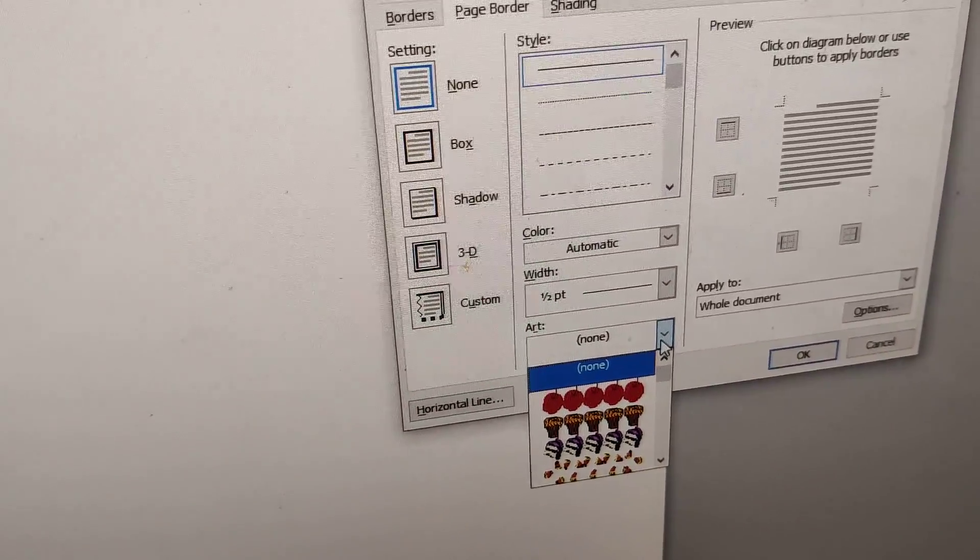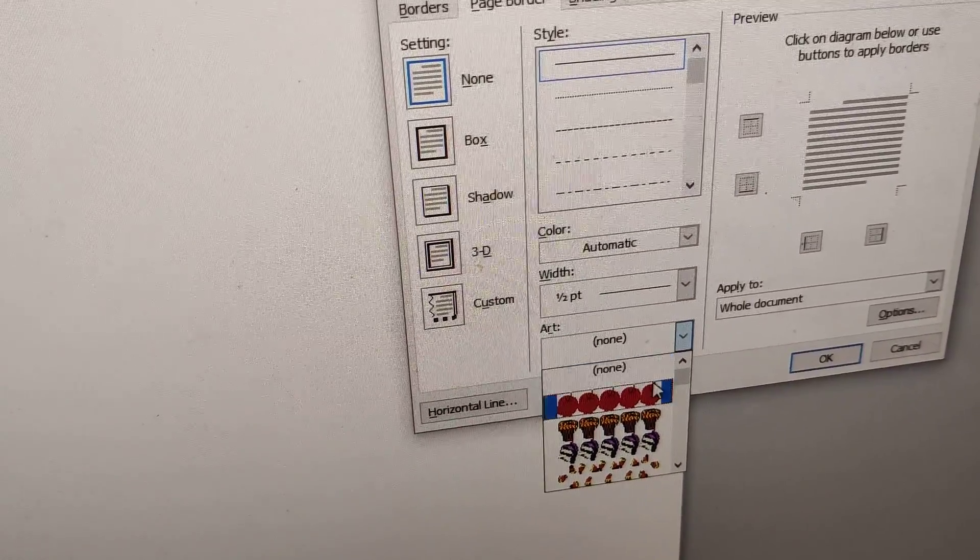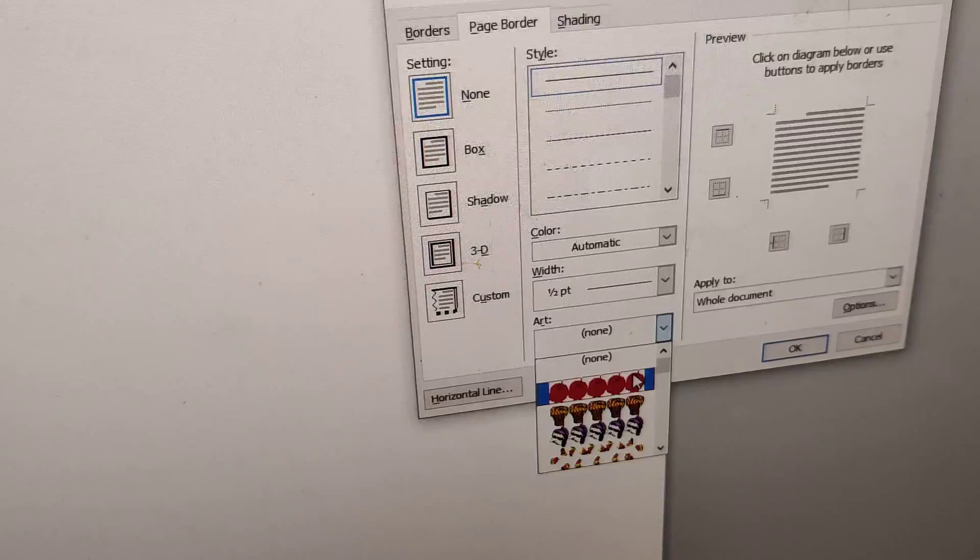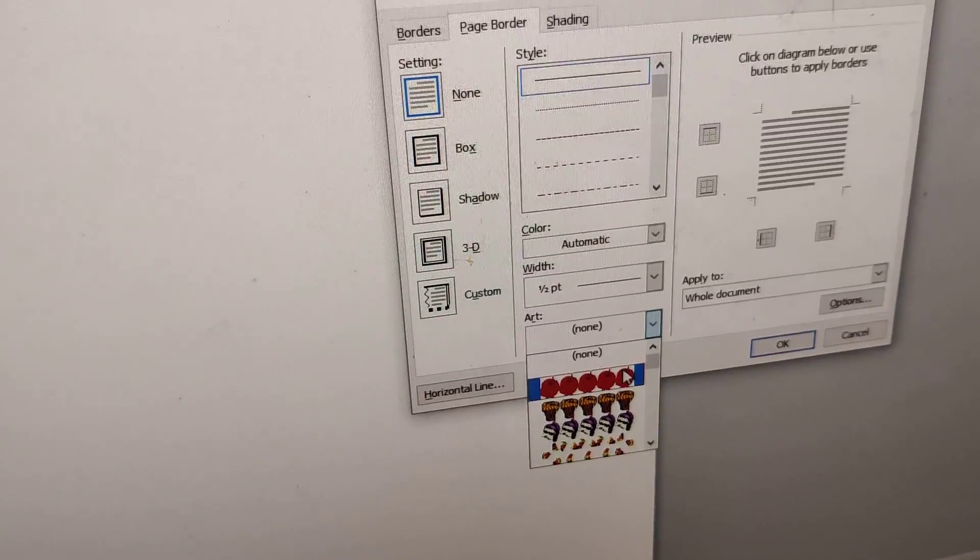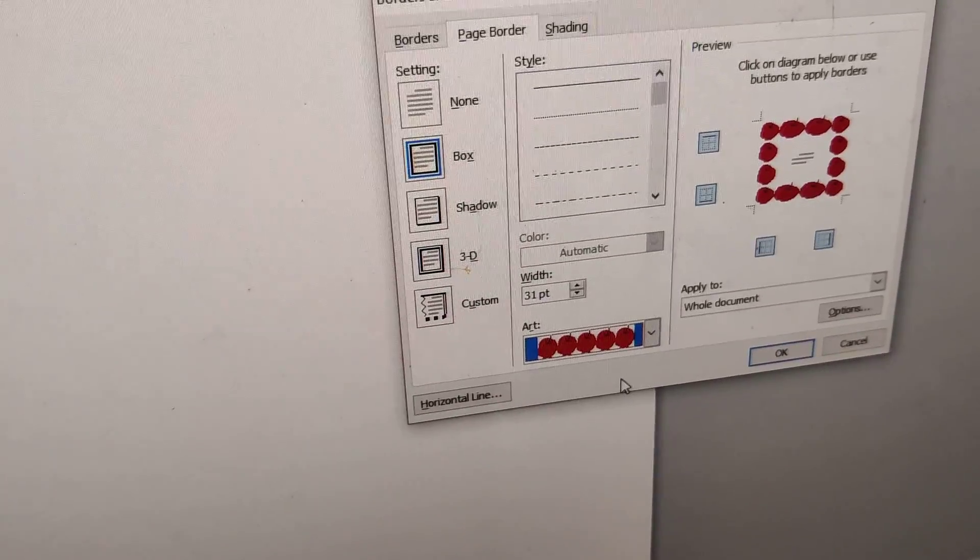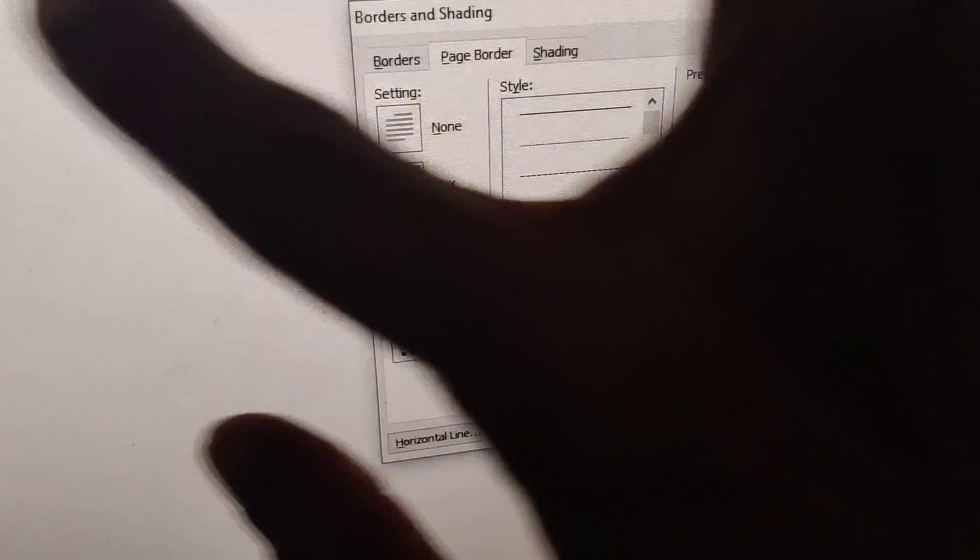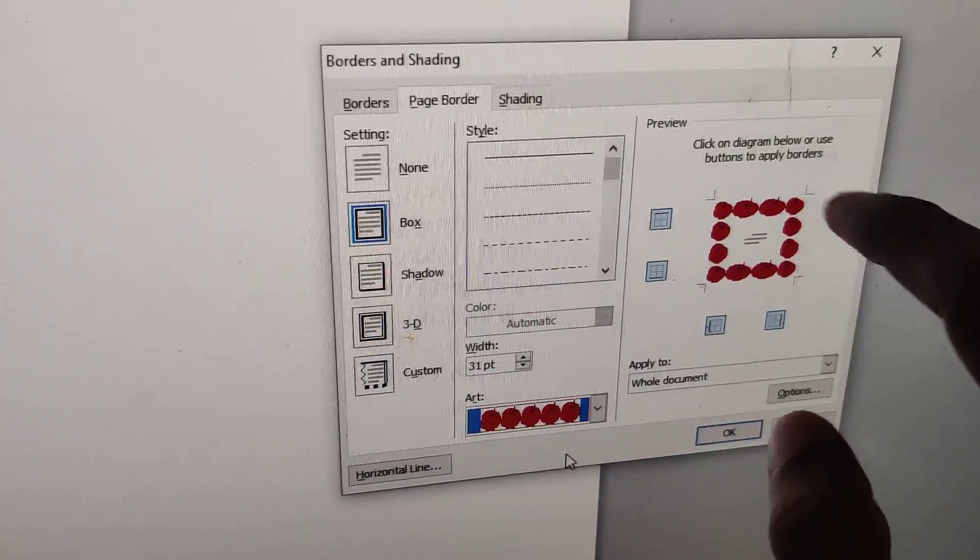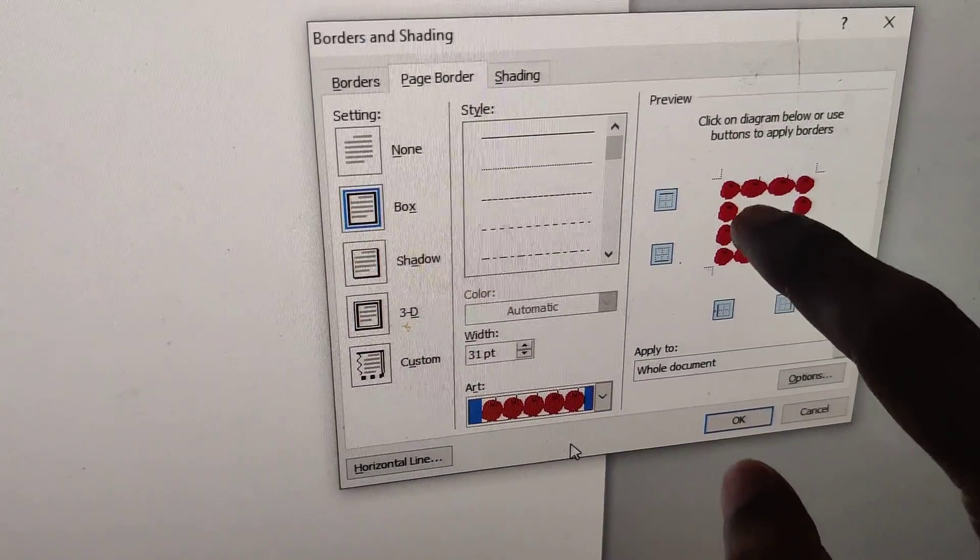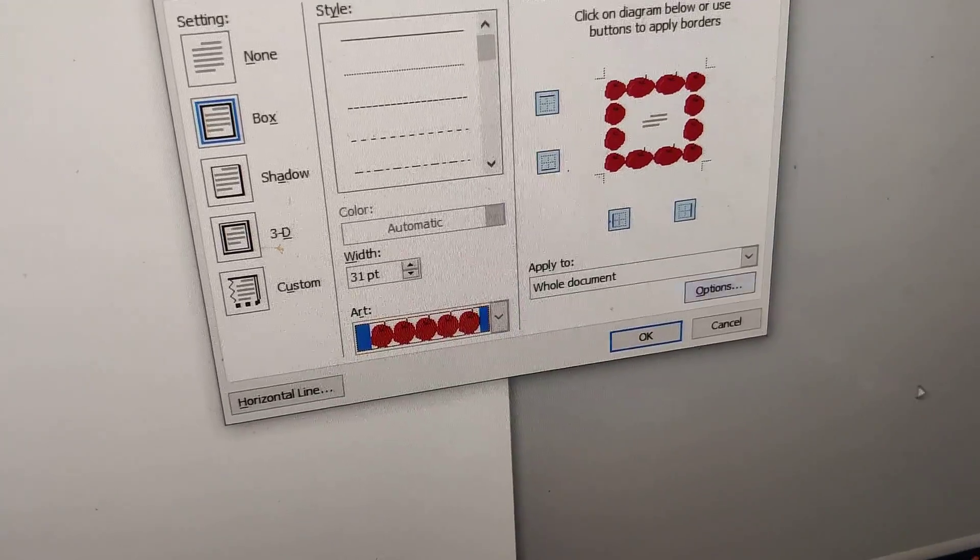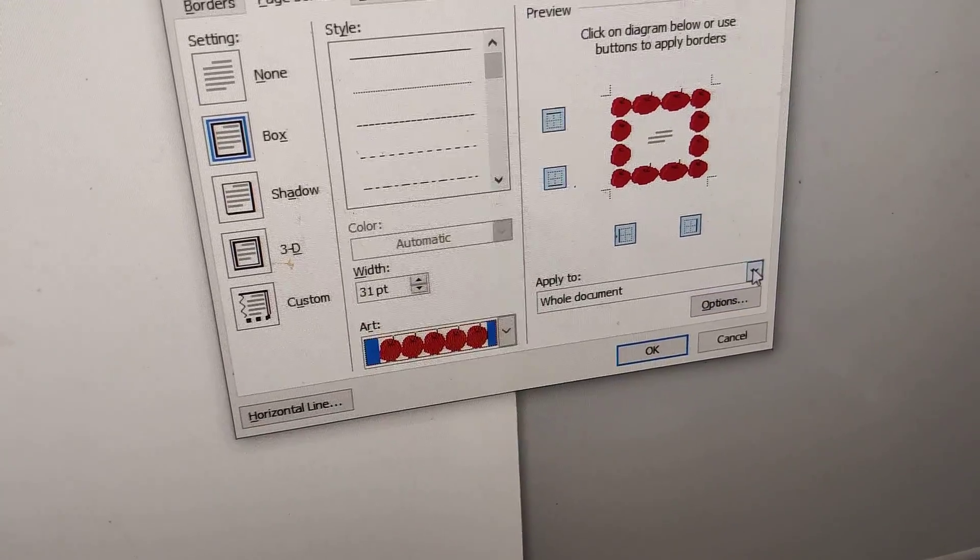I am going to select this apple as the border. I select this apple here. After that, if you want to apply this to the entire document, you must press OK after selecting.